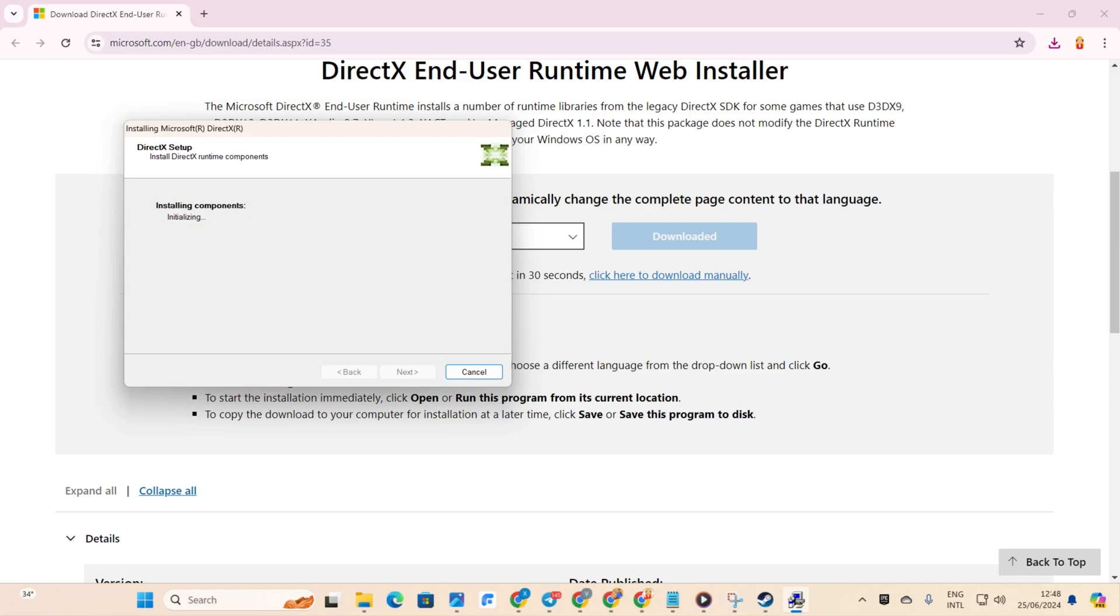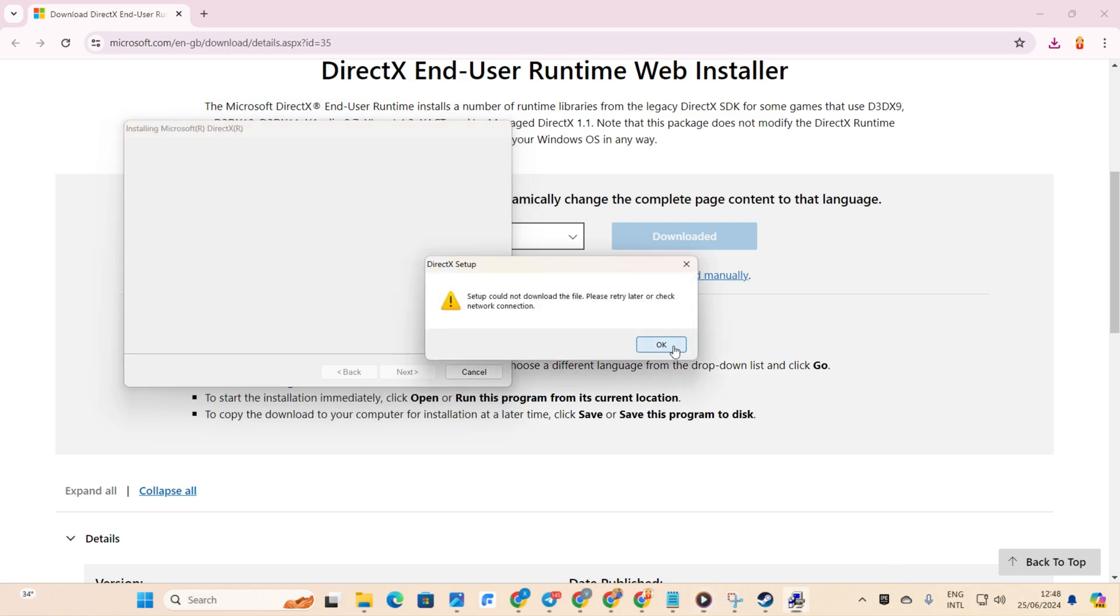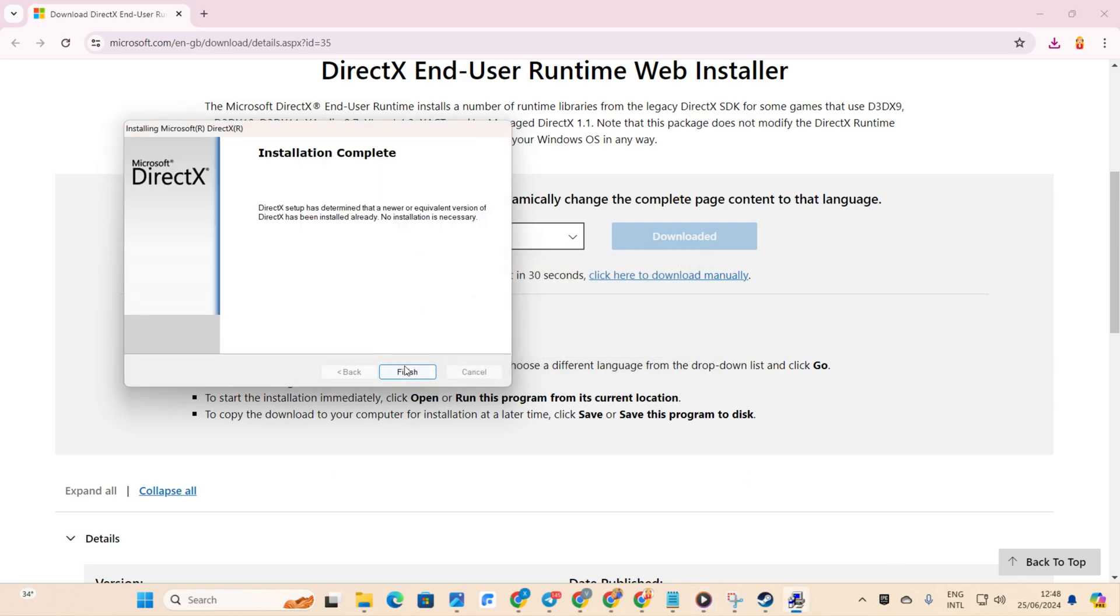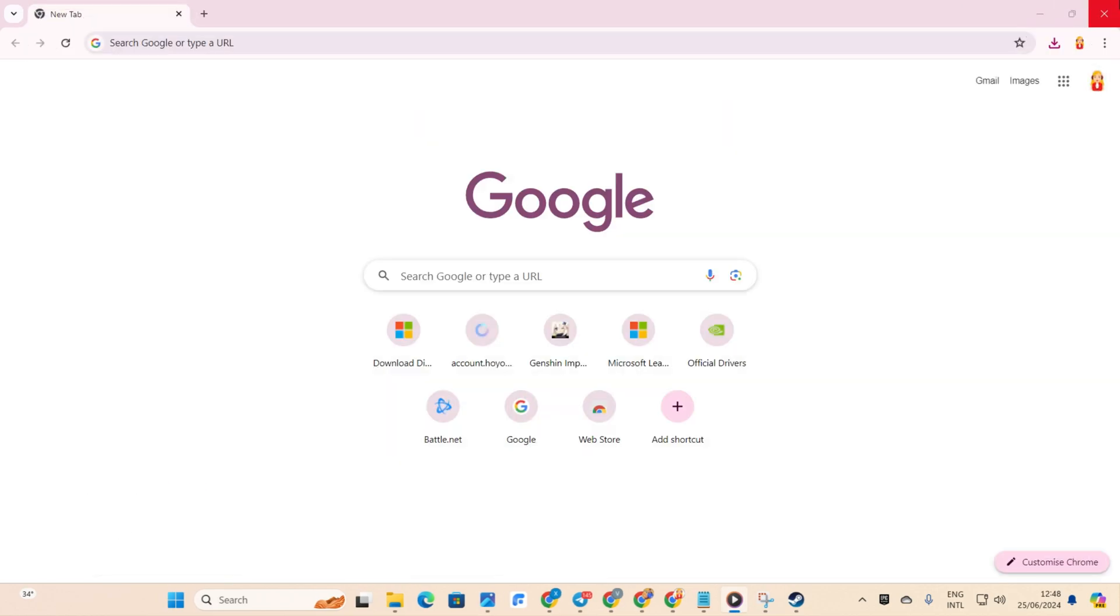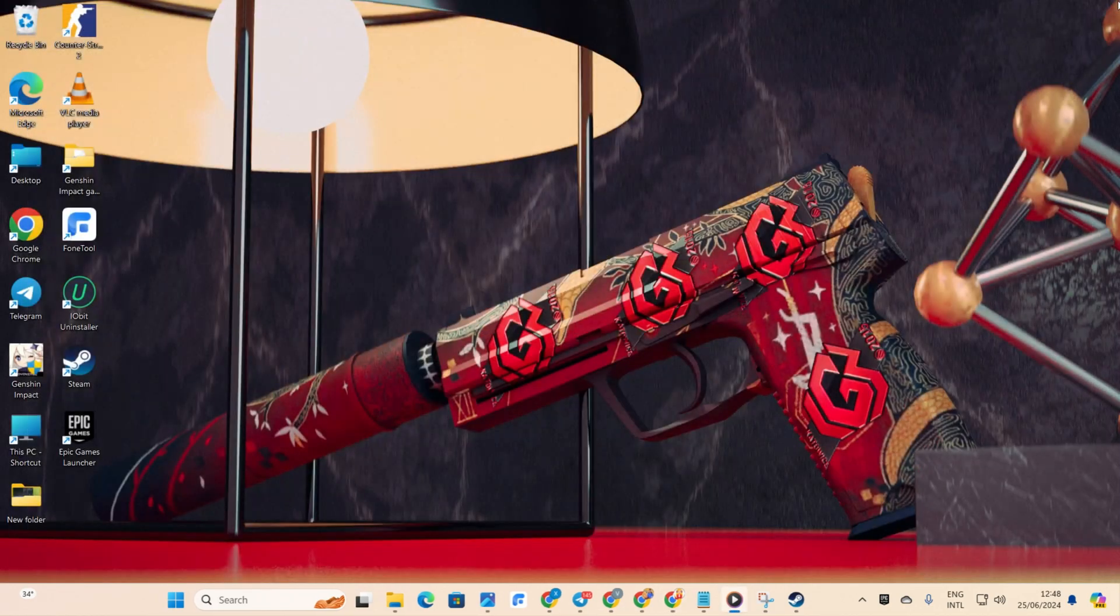If there's a DirectX download available for your Windows 11, it'll show up now. Just hit Next to begin the download and installation process. Wait patiently until it's finished. Once done, hit Finish. Now, check if the error persists.